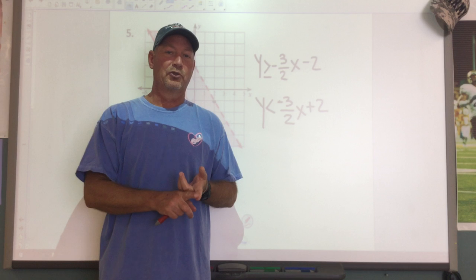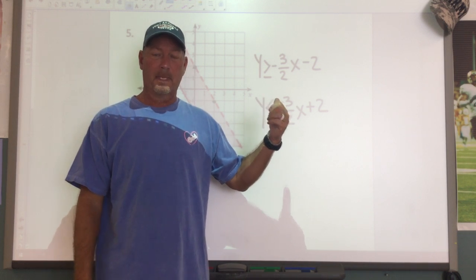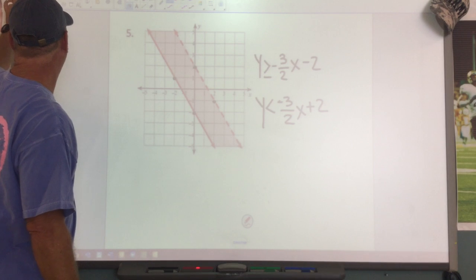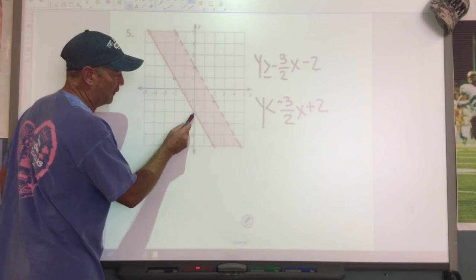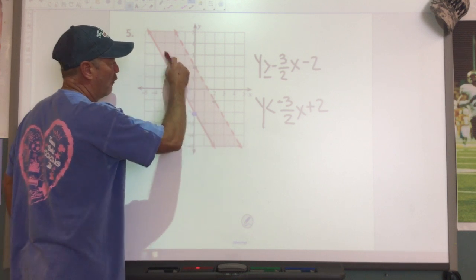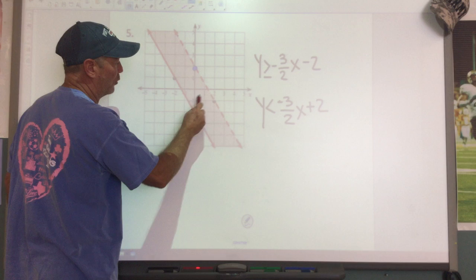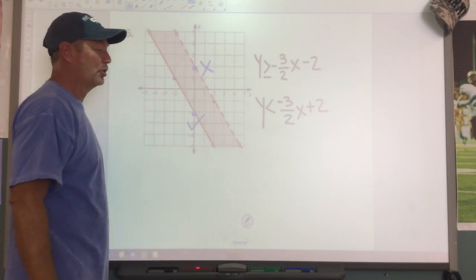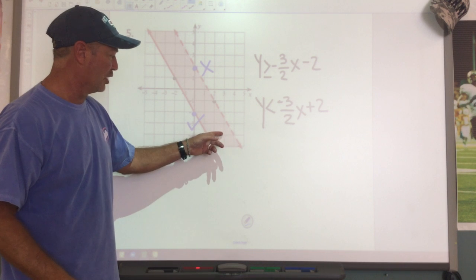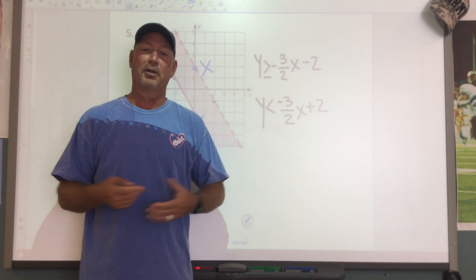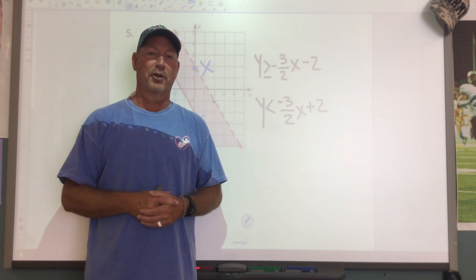We've shown you how to solve a system of inequalities by graphing and how to write a system of inequalities. Remember: if a point is on a solid line next to the shaded region, it is a solution. If a point is on a broken line next to the shaded region, it is not a solution. You've got two worksheets with problems to practice — do those to get familiar so you're ready for your test on Thursday. Good luck.